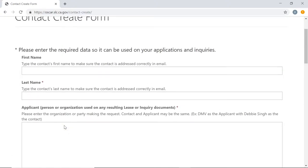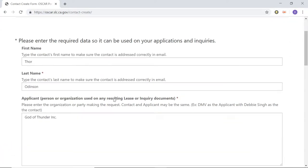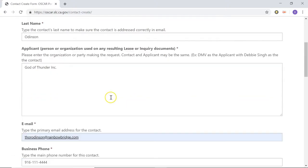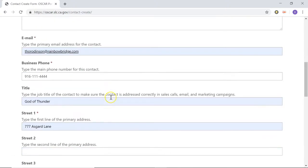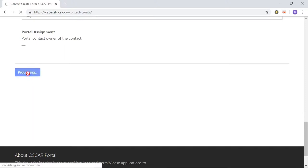You can go ahead and pause the video here and go through this form and fill out the required information so that you can create this contact. With the magic of video editing, I'm going to go ahead and fill this out really quick, and then when you're done, we can pick up where we left off. You can see that I filled out this contact form — all we have to do now is scroll down to the very bottom of the page and click the Submit button to create the new contact.